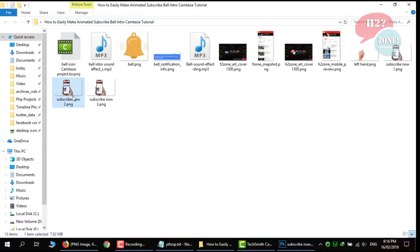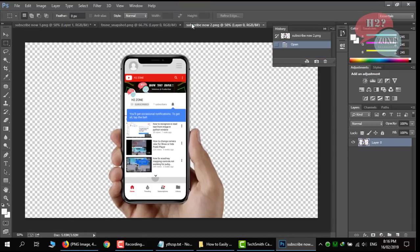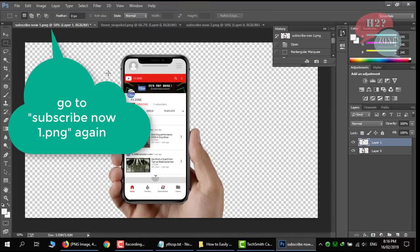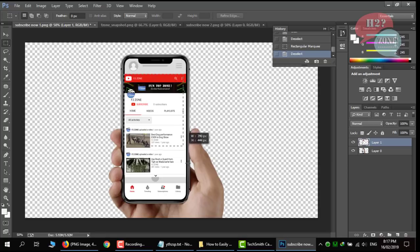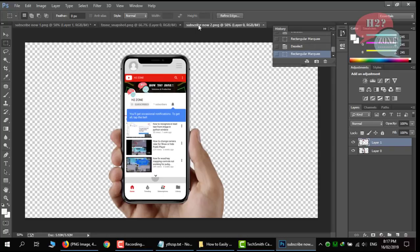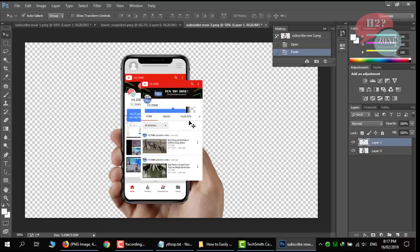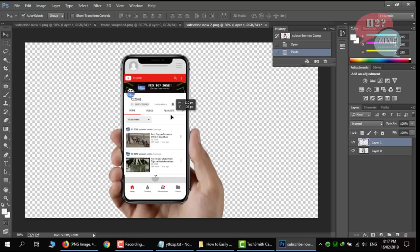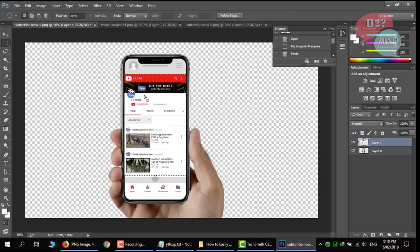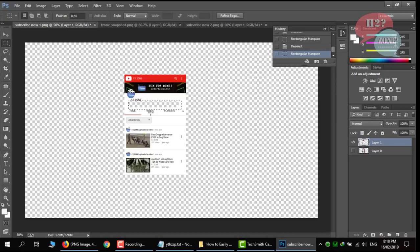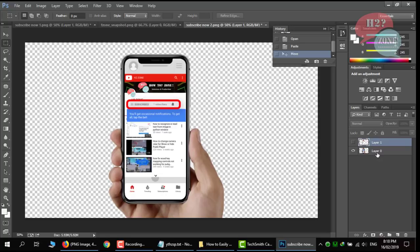After that, open second image in Photoshop. And just copy this part and paste in subscribe now two image. Just drag it on here. As you already seen that we cropped this part of this layer. You can see that. So that's why in this image we are showing the layer 0 area for this image.